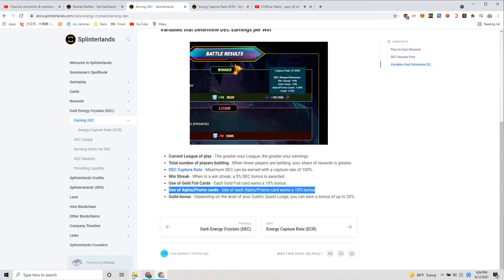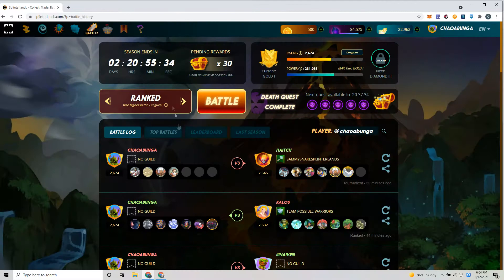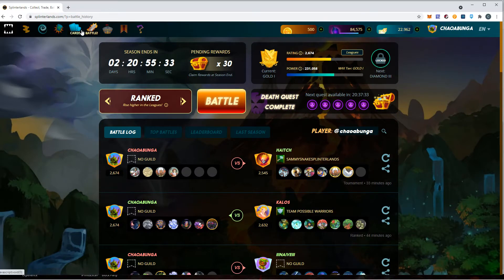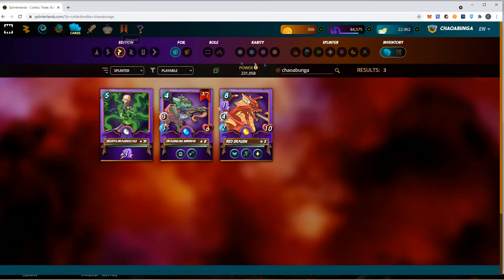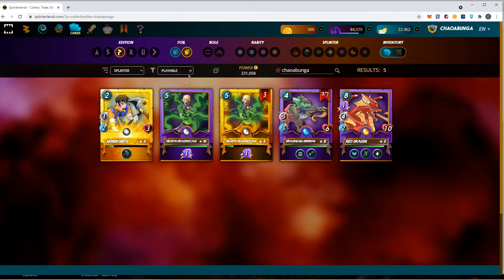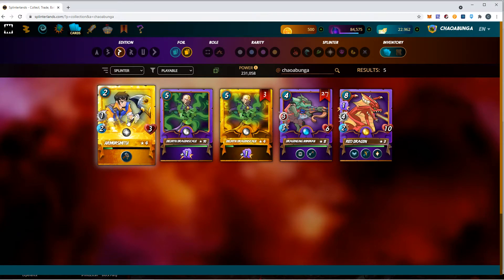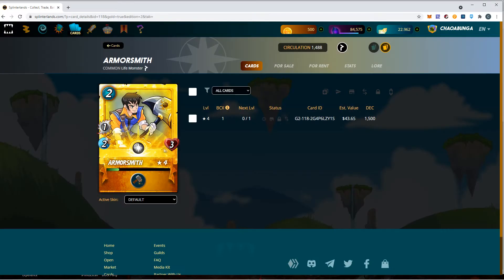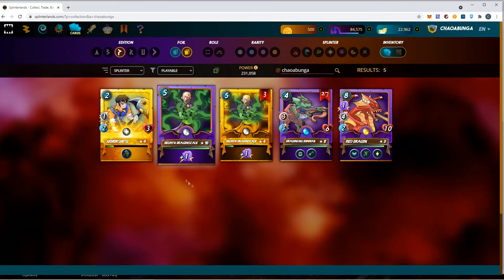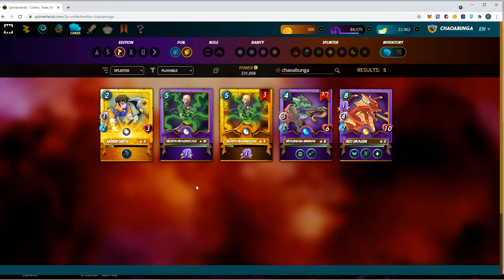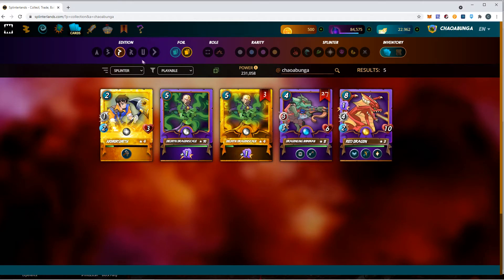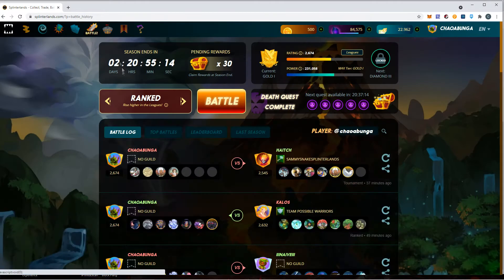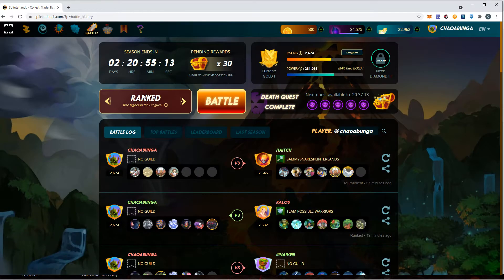Use a gold foil card. Each gold card gives you 10% bonus, and alpha and promo cards give you another 10% bonus. So if you use a golden promo card, that will give you 20% just for doing that. That is why these promo cards are very rare.